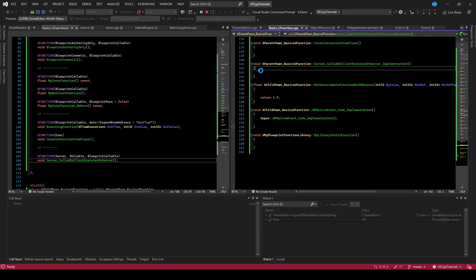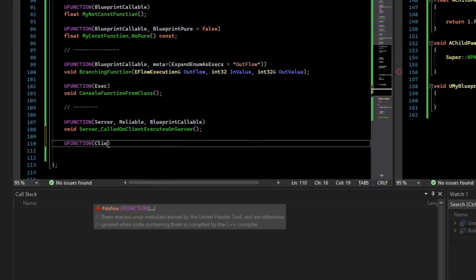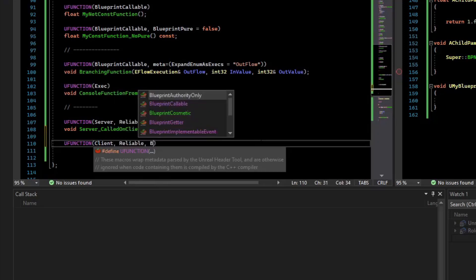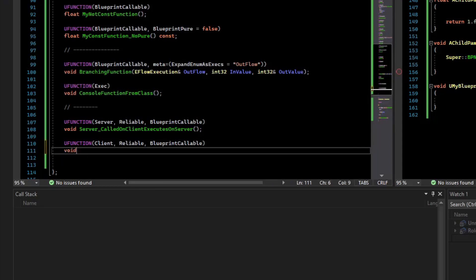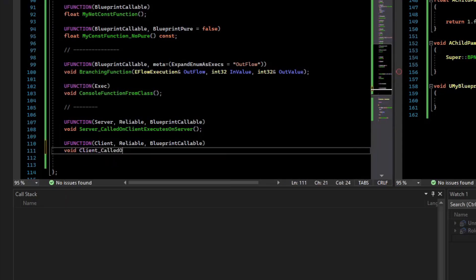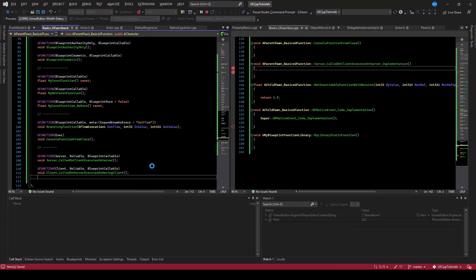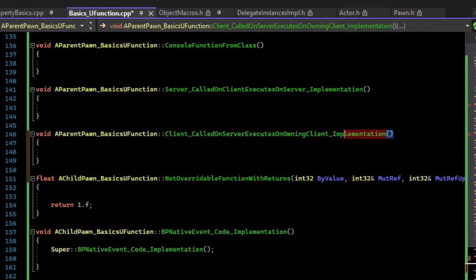Now let's also create a client RPC. So we'll say UFunction, Client, make it Reliable, and BlueprintCallable. So void, we'll prefix it with Client — called on server, executes on owning client. We'll create a body for that, and again we'll have this underscore Implementation at the end.